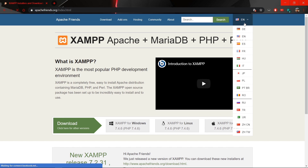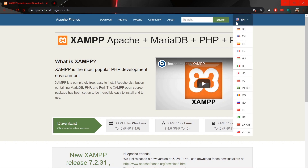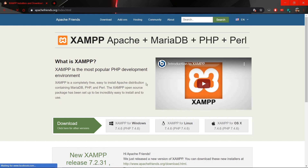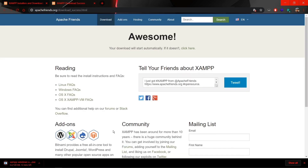If you want to change the language, you can change it from here. For example, I want the English version of XAMPP. So change the language and now you can see the download options. We want the option for Windows, so I will choose XAMPP for Windows and click it.